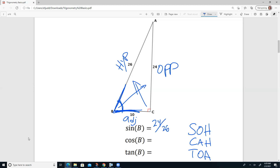Cosine — CAH — so that's adjacent over hypotenuse. Adjacent is 10, and hypotenuse is 26. And finally, tangent — TOA — so that is opposite, which is 24, over adjacent, which is 10. These are the trig functions for the sine, cosine, and tangent of angle B.